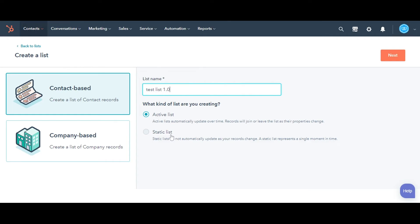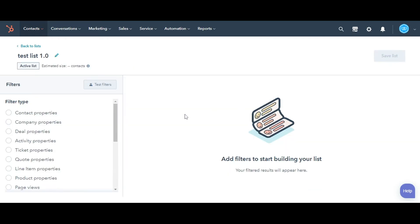Whereas, a static list does not update even if a new contact meets the criteria. Select the list type. Here I'm selecting the active list. Click Next.